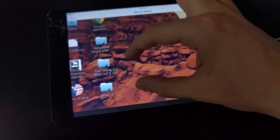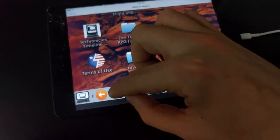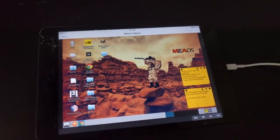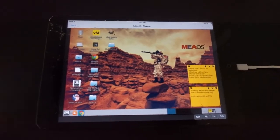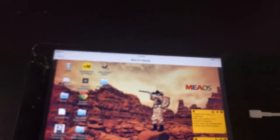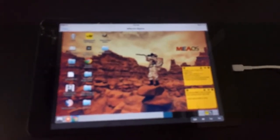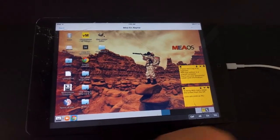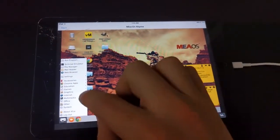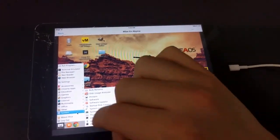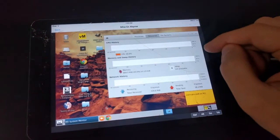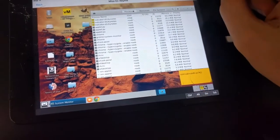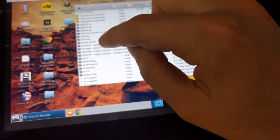We can also zoom in. Let's start a web browser. Sometimes the browser doesn't start. In that case, we can just go to System Monitor, go to Processes, and see if it's already running — which right now it seems that it is.